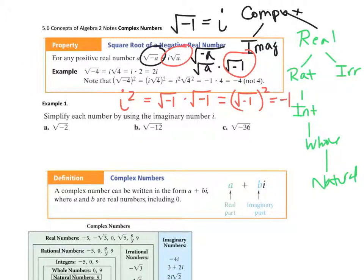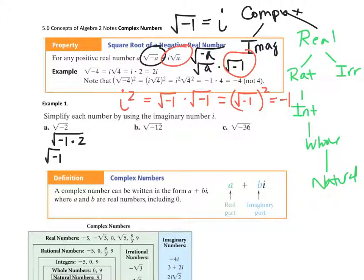Example 1: simplify each by using imaginary number i. I'm going to decompose the square root of negative 2 as the square root of negative 1 times 2, which is the square root of negative 1 times the square root of 2. So this turns into i root 2.